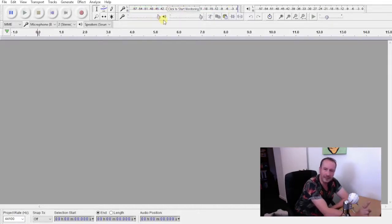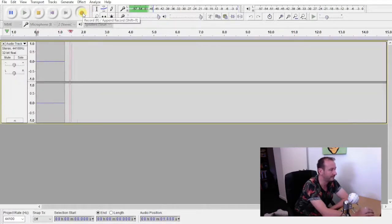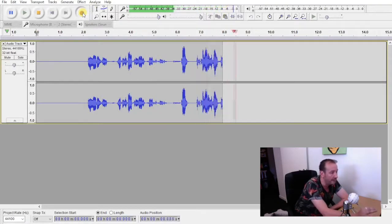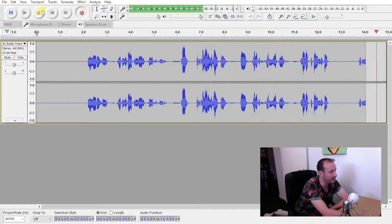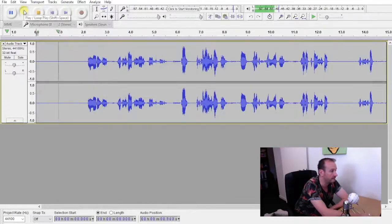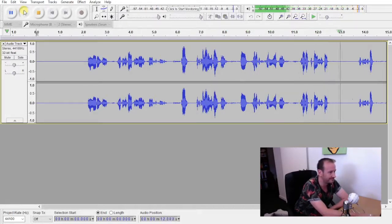Those are the key things you need to do to use this software. Now let's do a recording — how do we do that? Really straightforward: click the red record button. Immediately you can see that it's recording, creating a waveform of whatever it's capturing. If you stop by hitting stop, that recording has now been made and you can play it back.